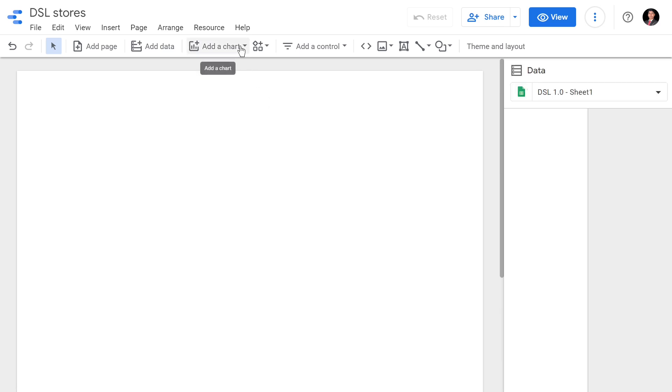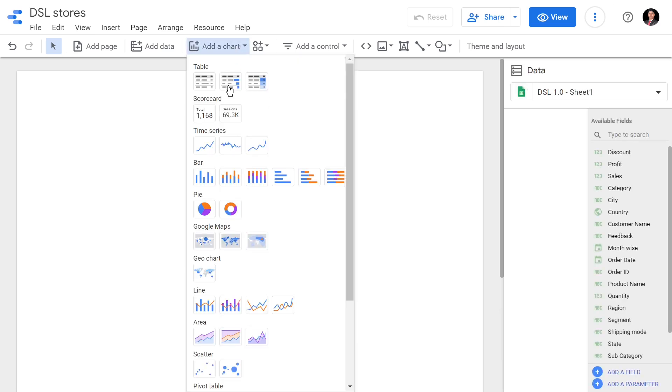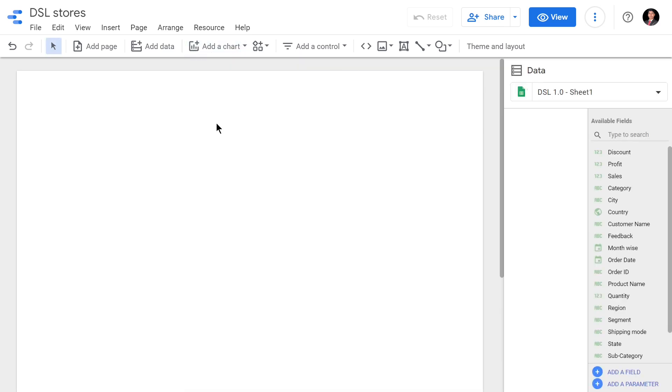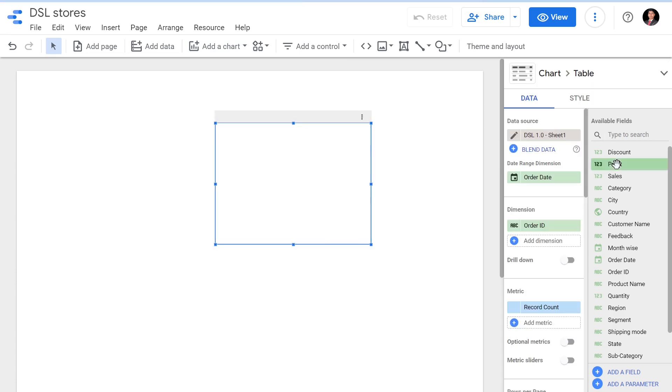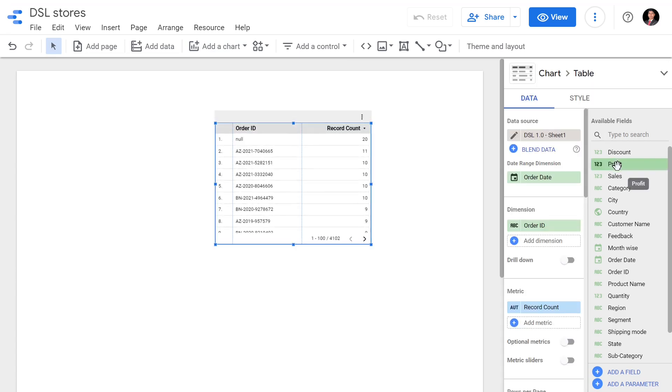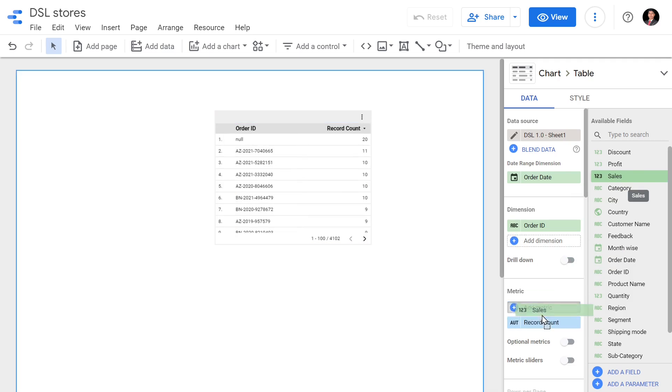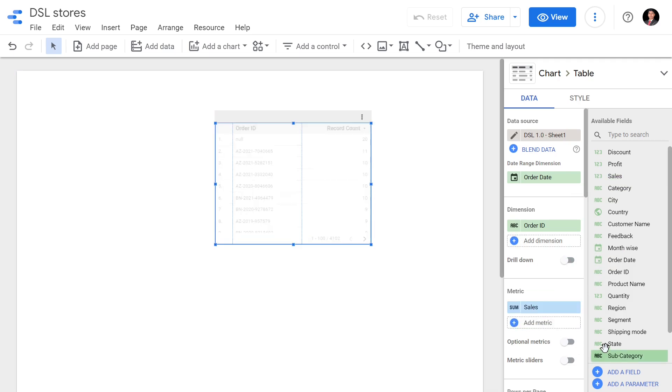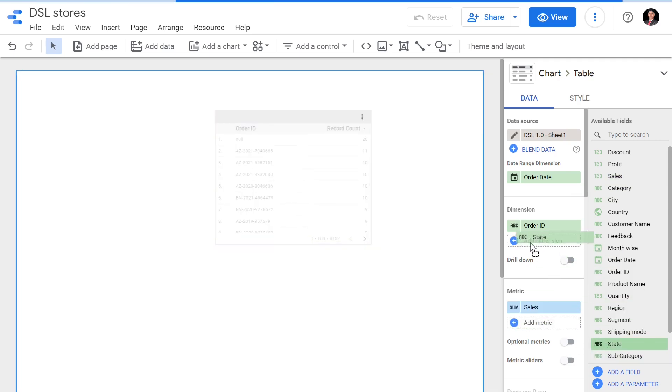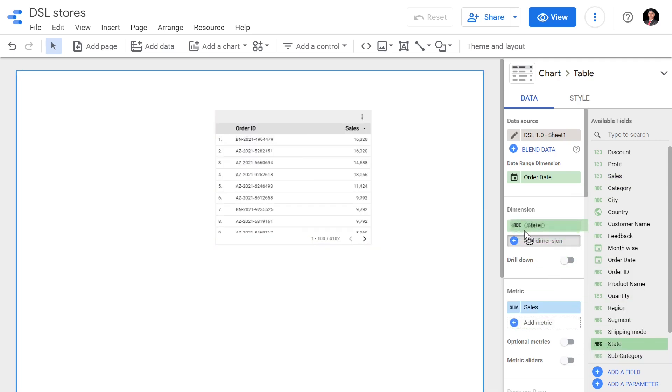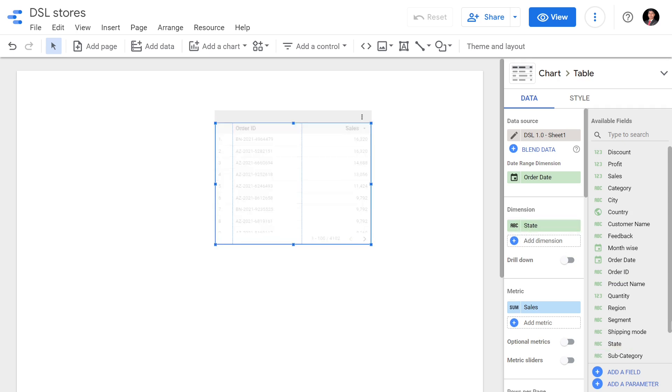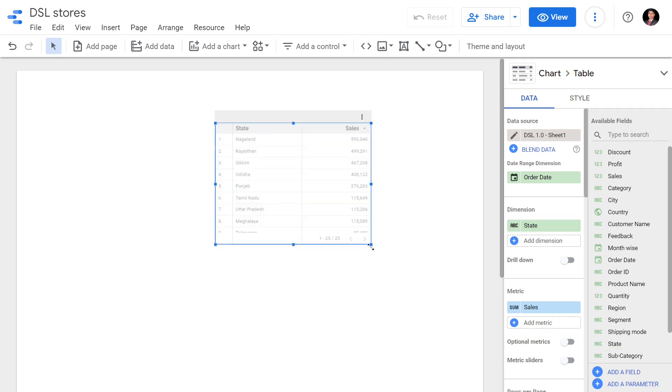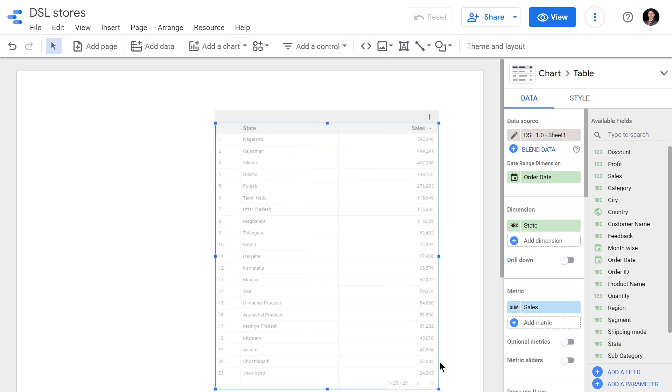I'll go to add a chart, add a table which is going to show us the sales in each state. The sales is going to be metric and state is going to be my dimension. Now I have sales for each state mentioned here.